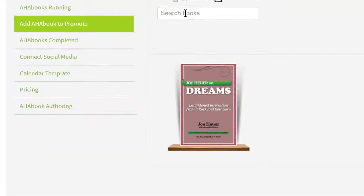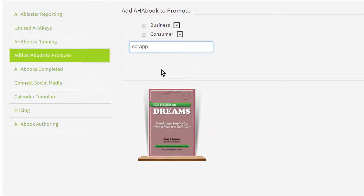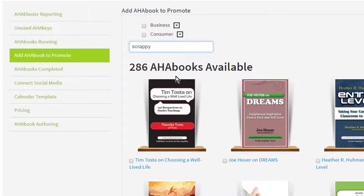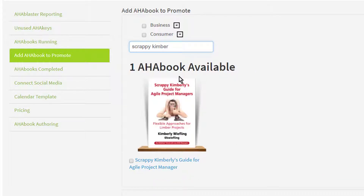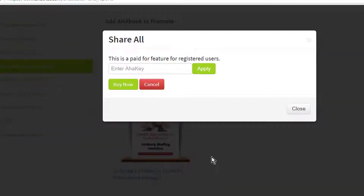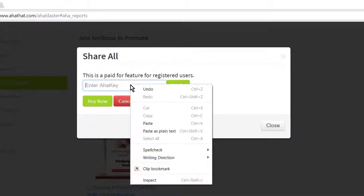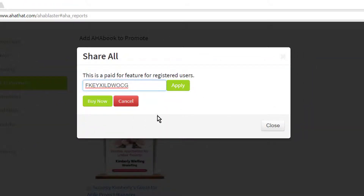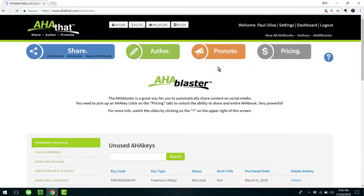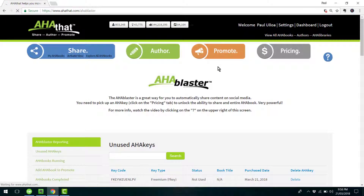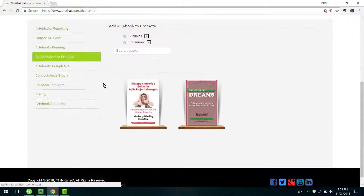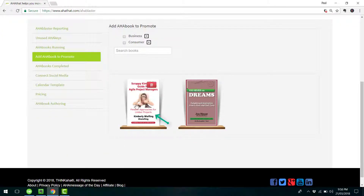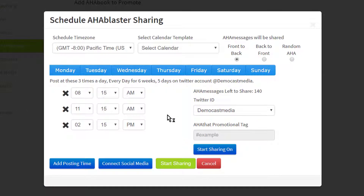The next thing you want to do is actually find the book that you wish to promote. You do that by going to Add AHA Book to Promote. When it shows up, start by clicking on the blue text at the bottom. Here you put in your trusty code, paste it and hit Apply. Then AHA That starts working its magic in the background and preparing the AHA Blaster. Now click on the thumbnail and here we are.